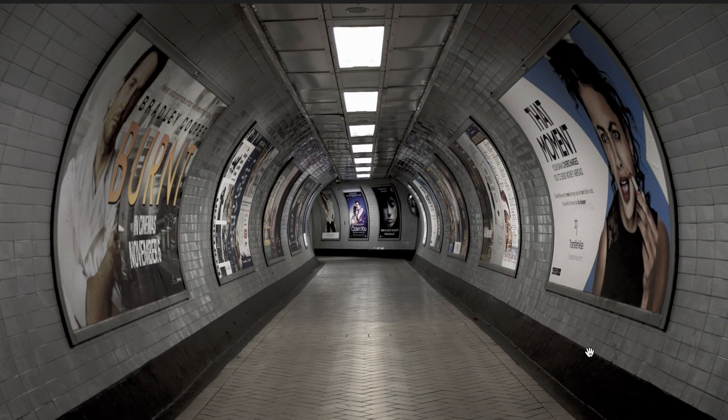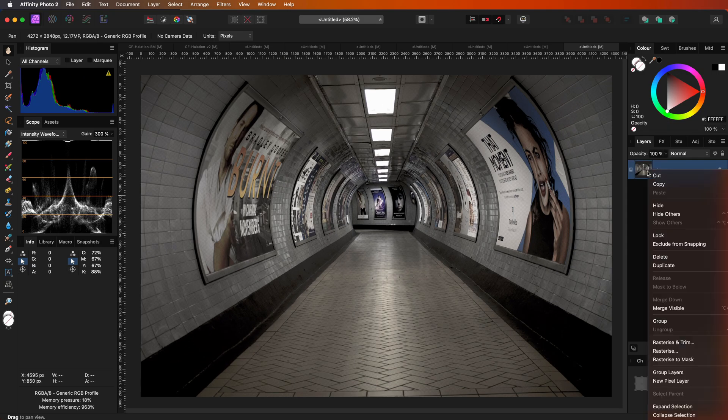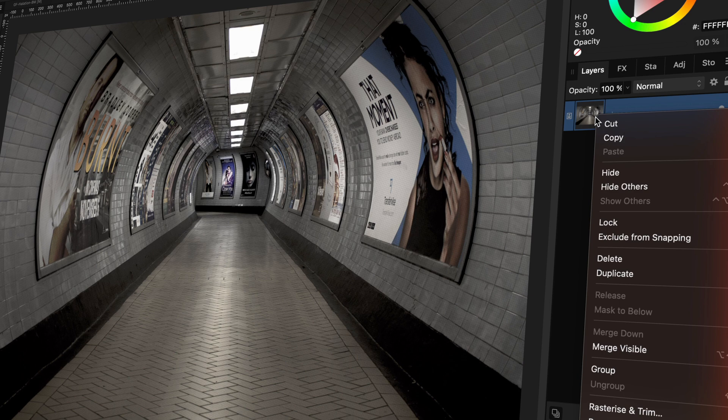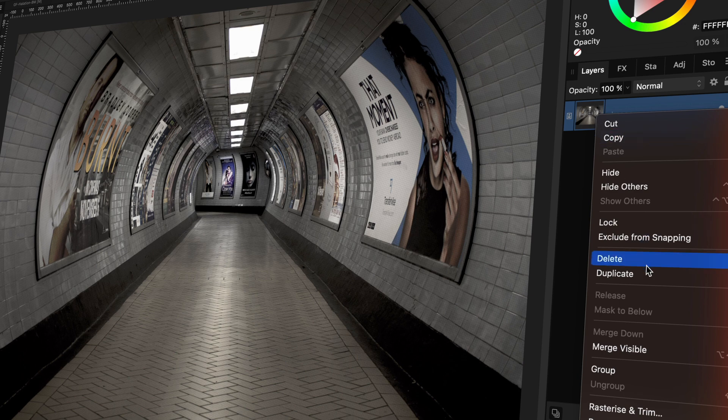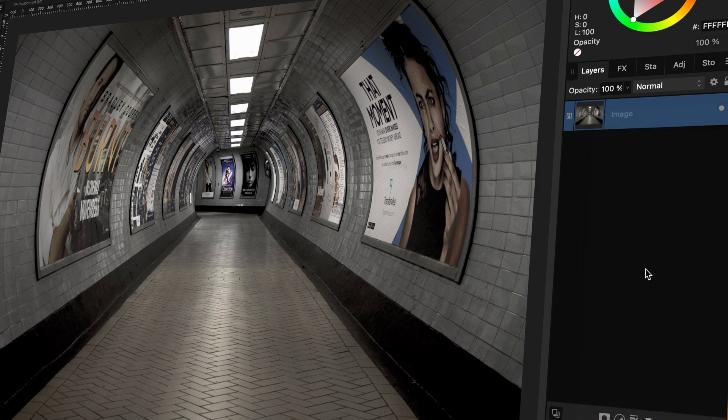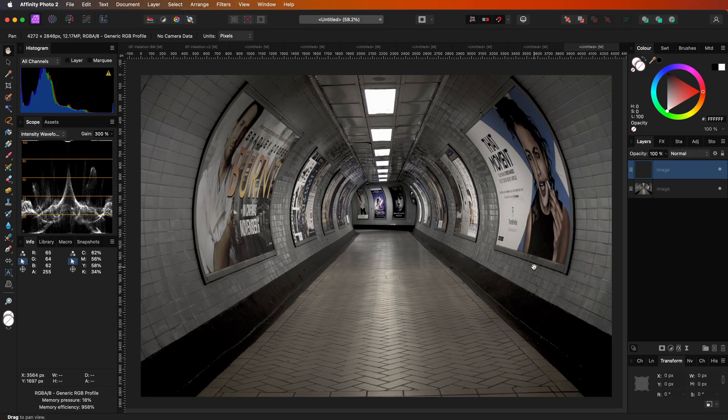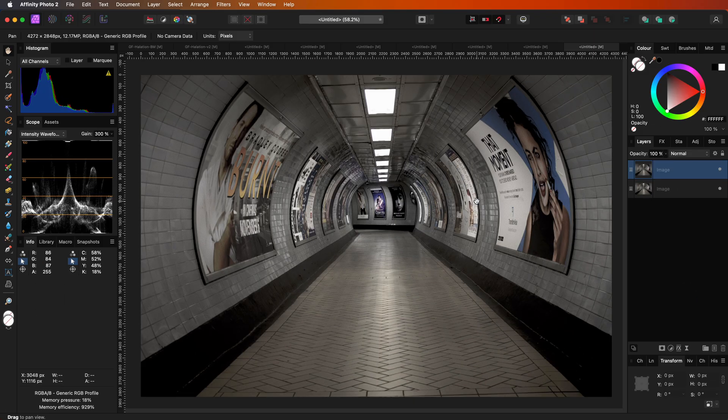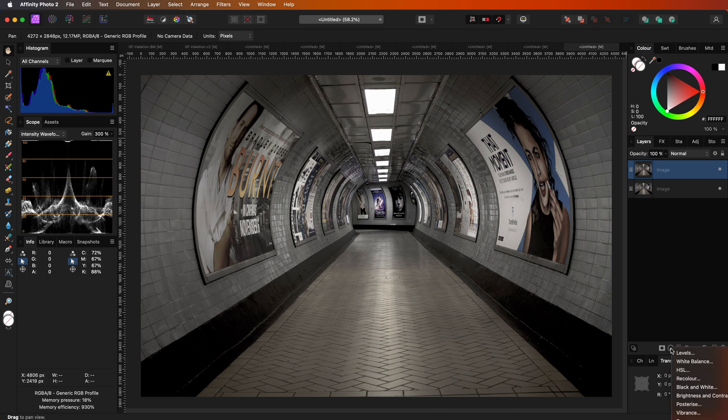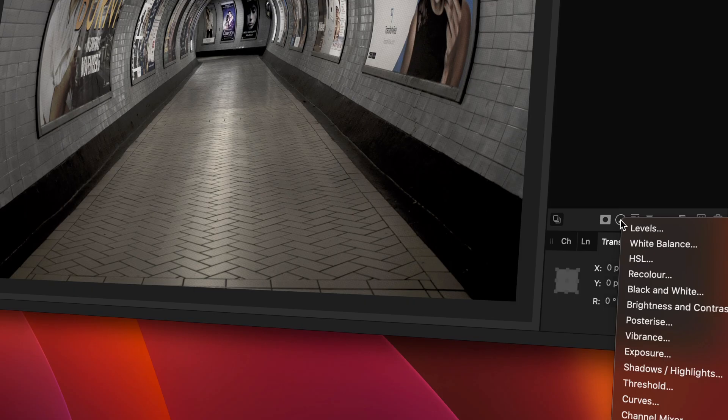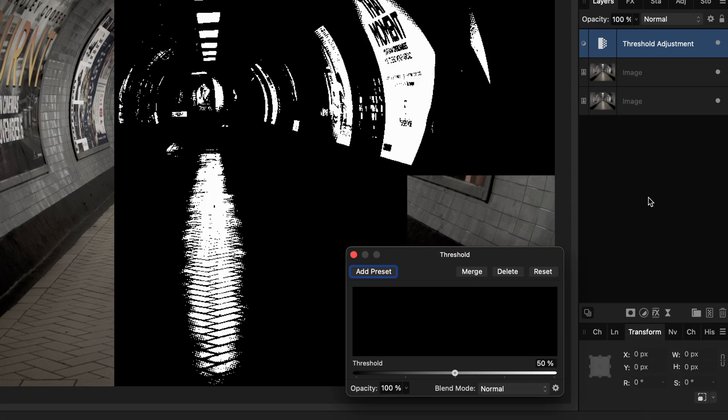So here's our test image. First thing I'm going to do is duplicate the image. Halation usually occurs around bright areas of an image, so we need to filter the bright areas. To do that, I'm going to use the threshold adjustment.